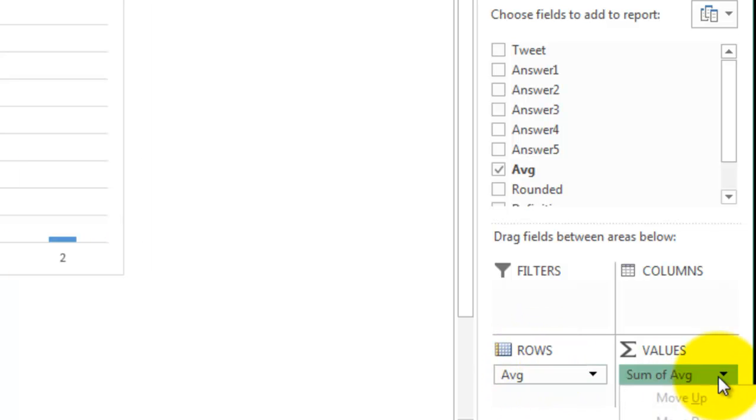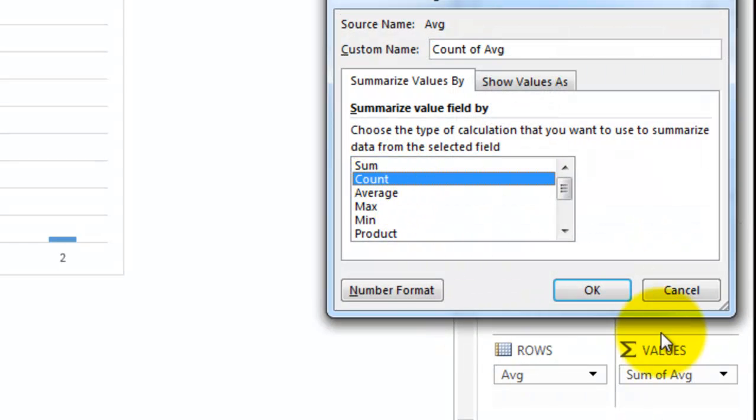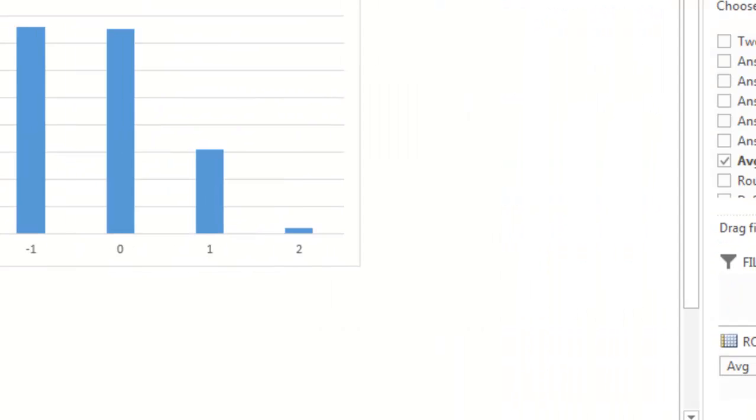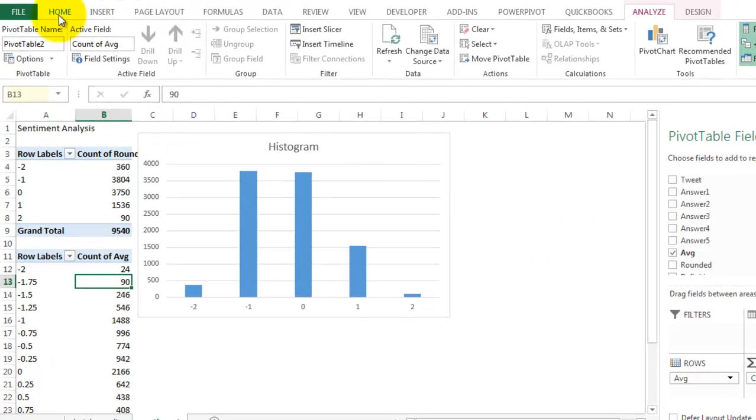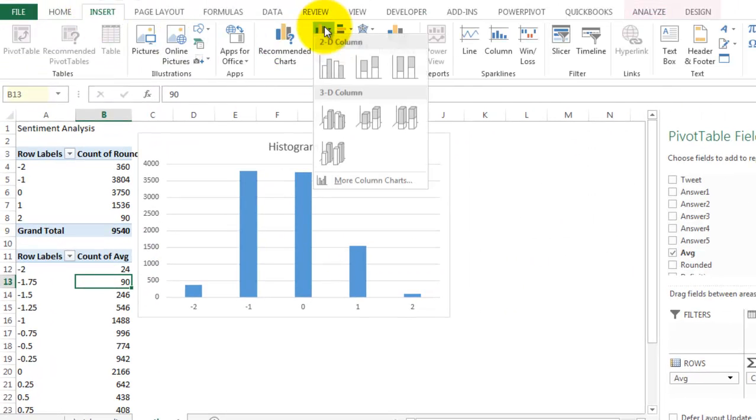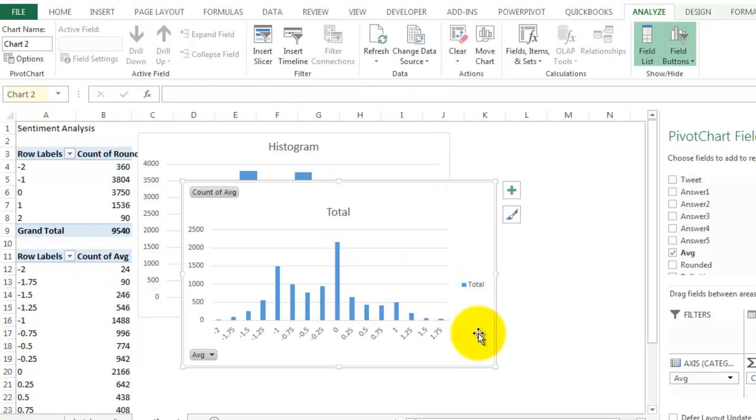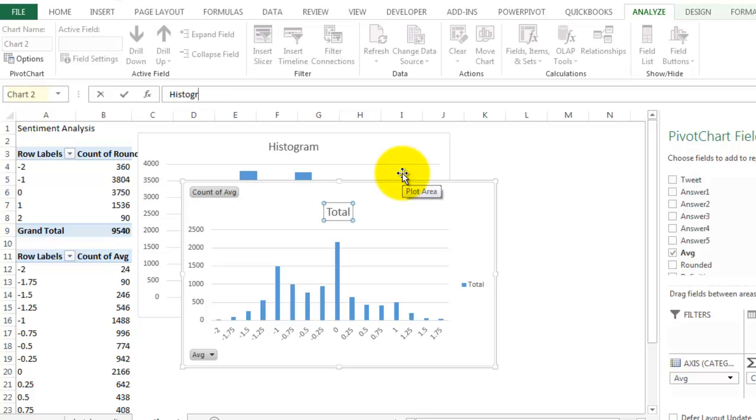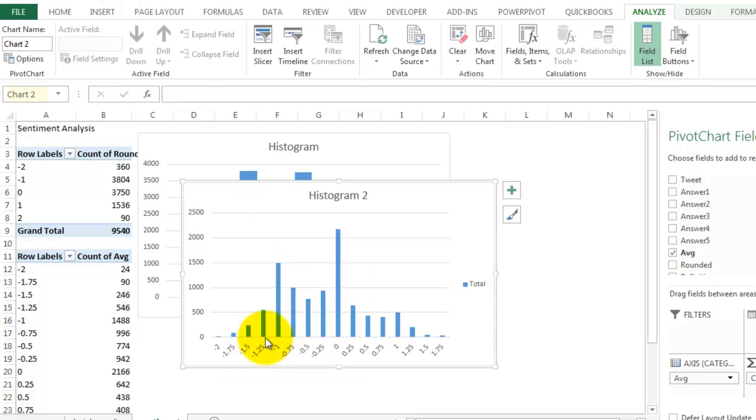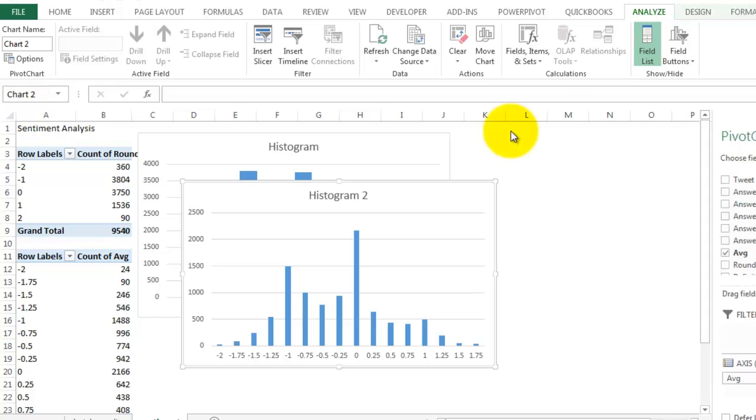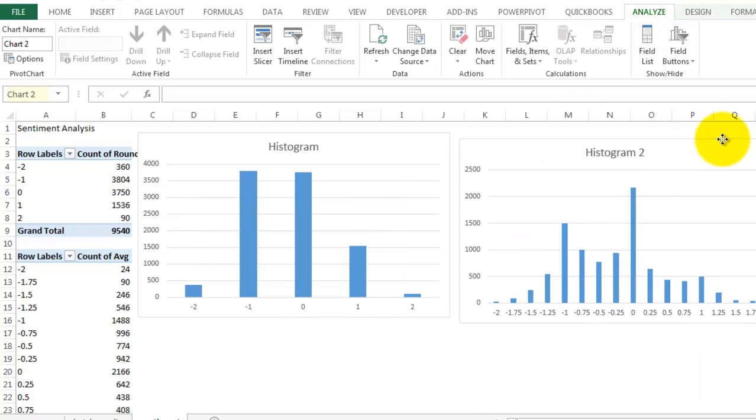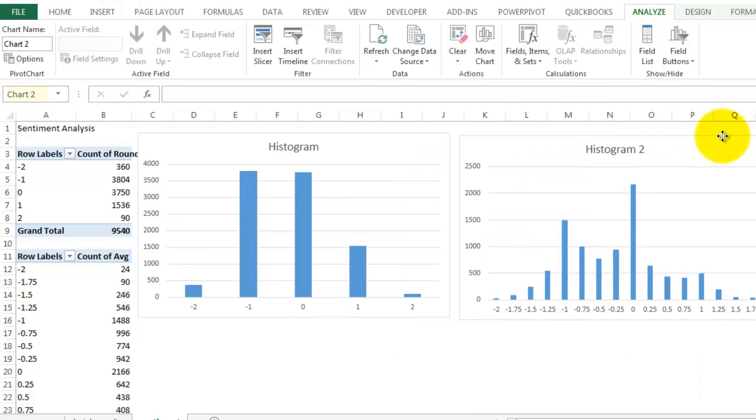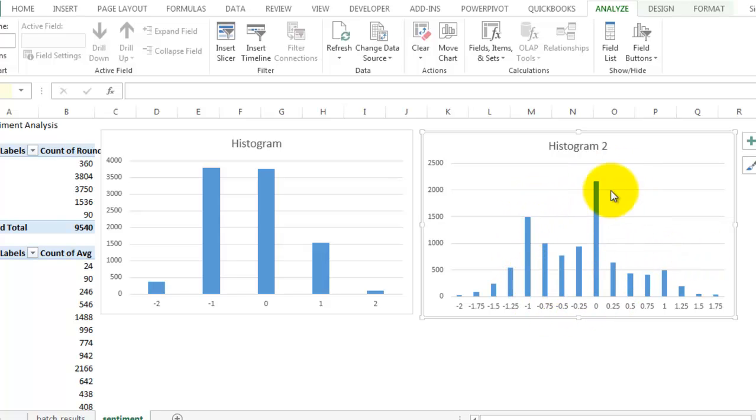Change this to count. I'm going to go ahead and insert a chart. And again, you can see that the majority of the data is falling between negative 1 and 0.